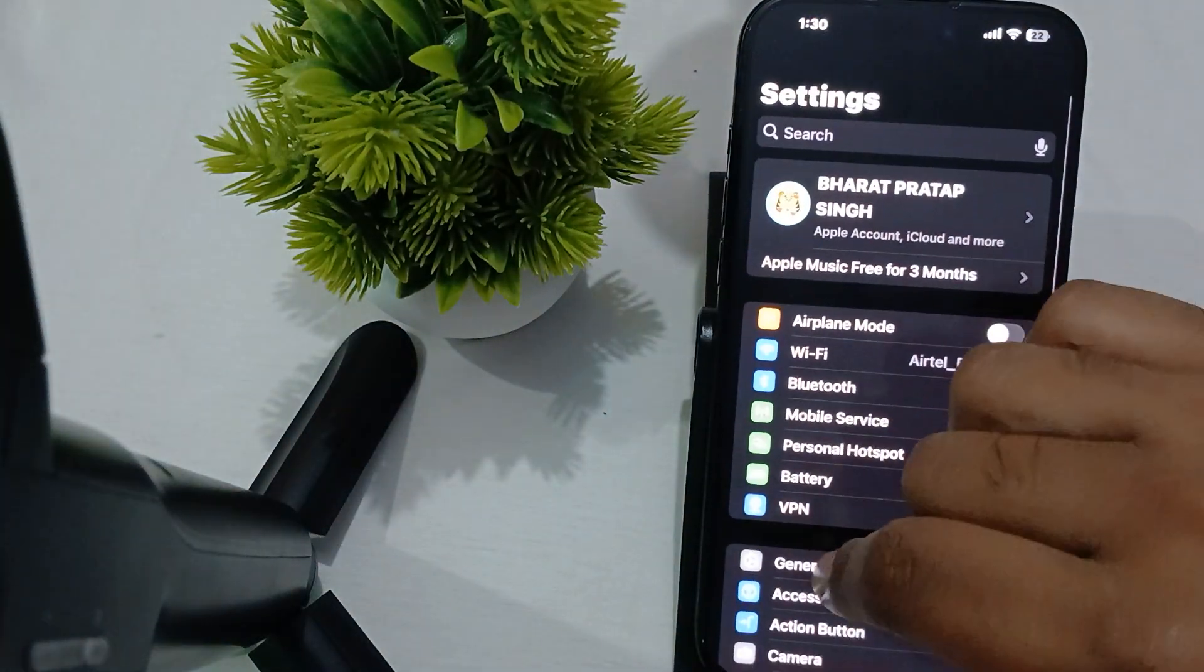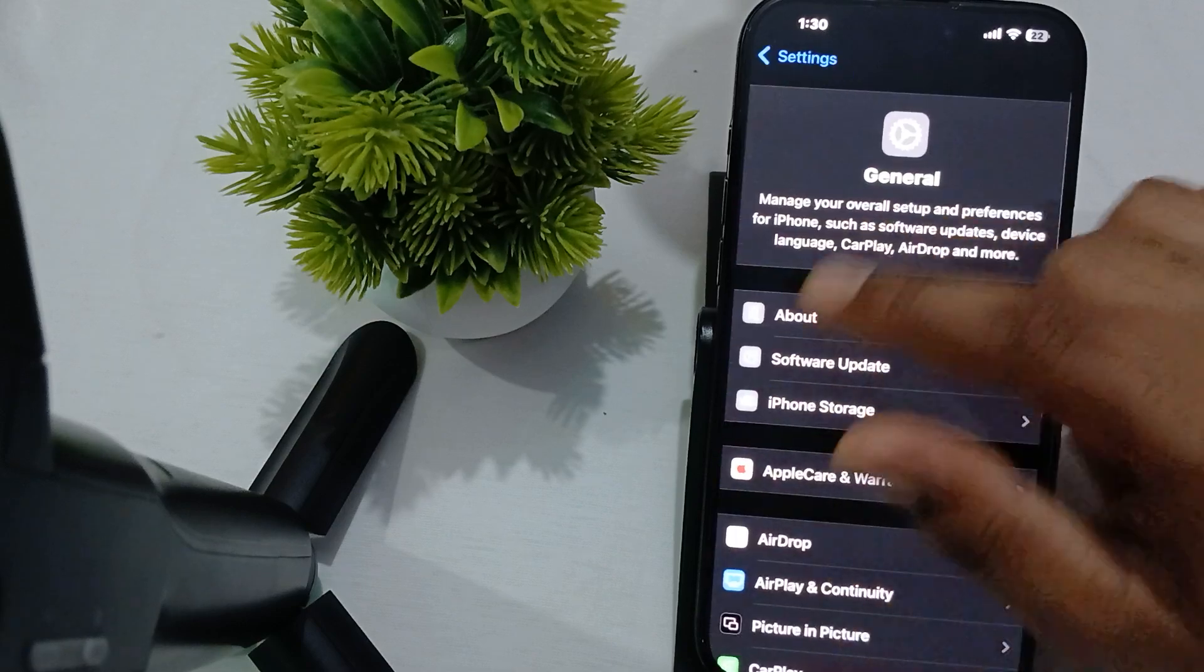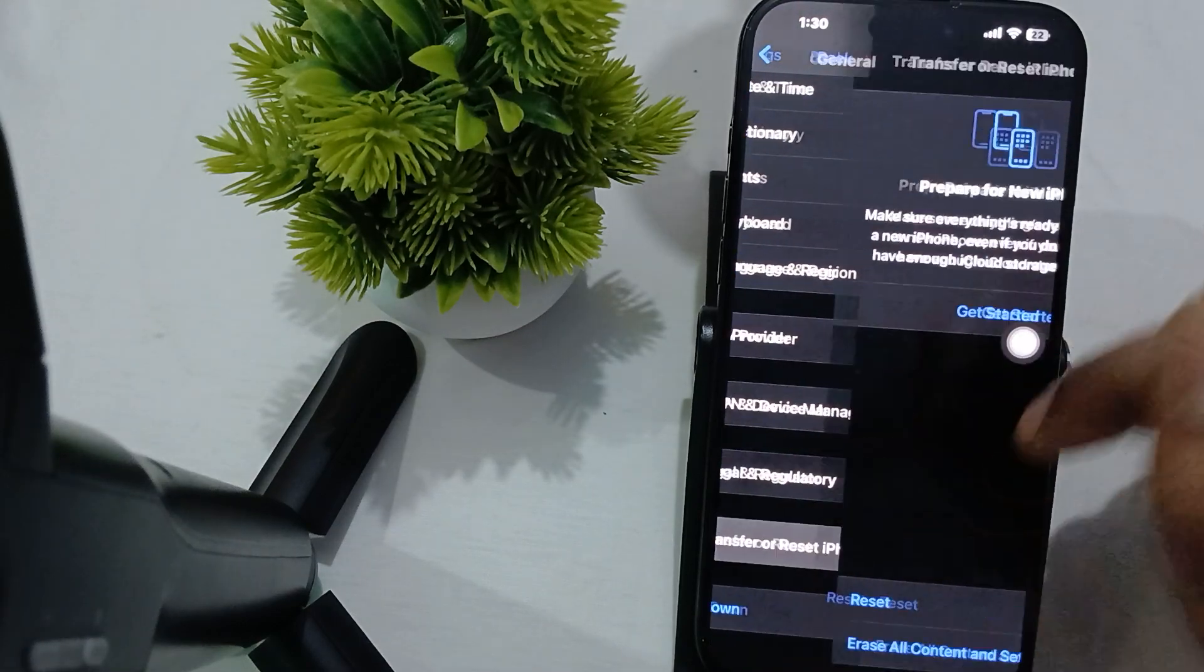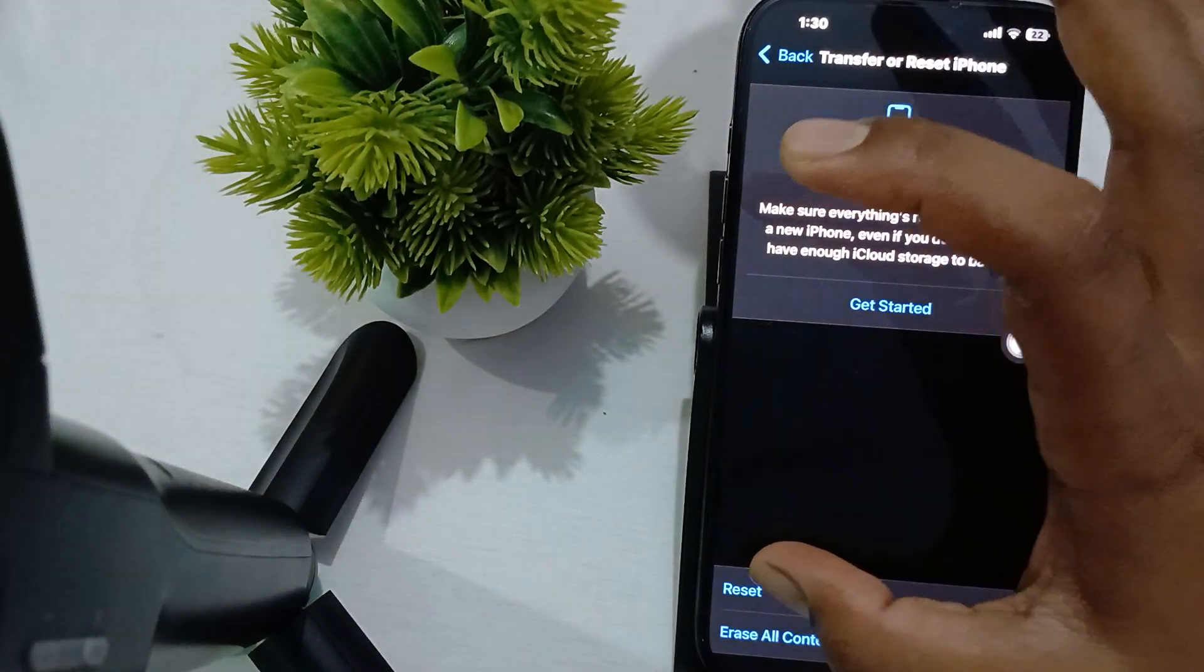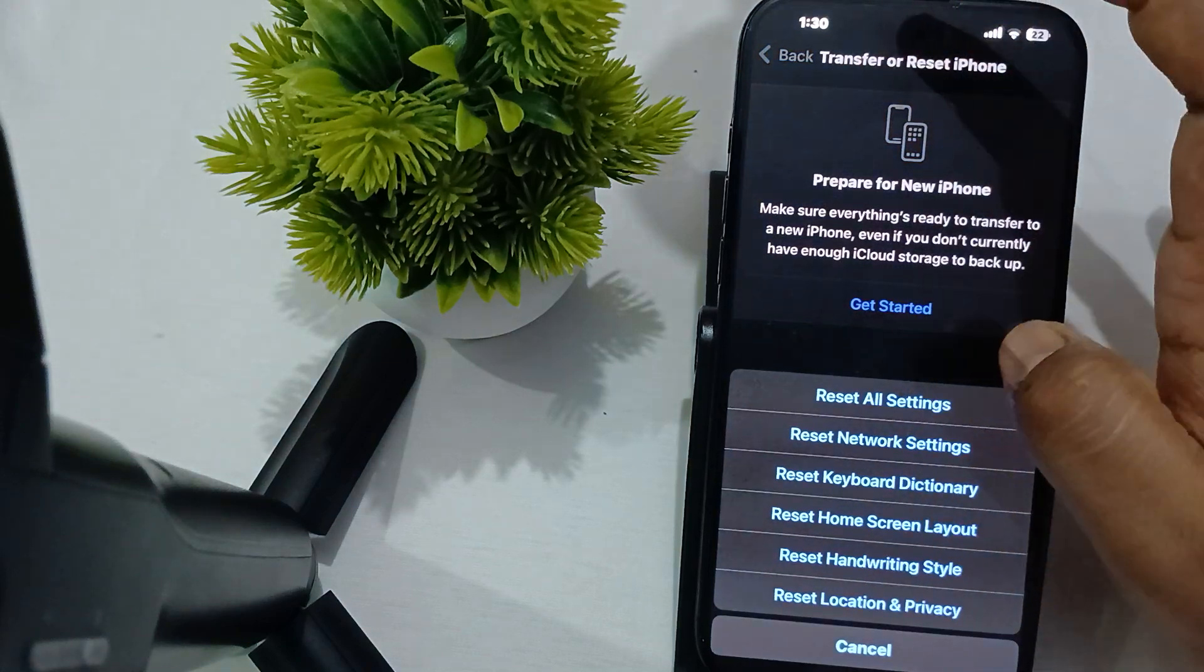The last option in General is Transfer & Reset. Tap it, then select Reset, then Reset All Settings.